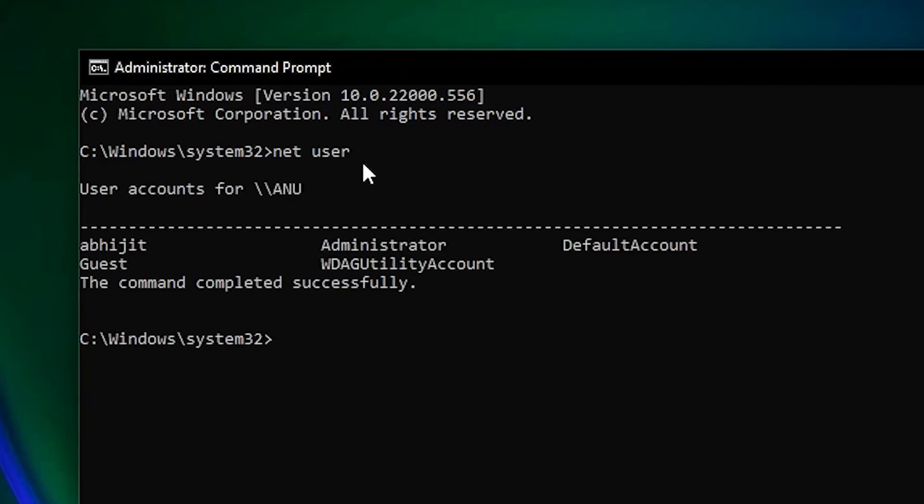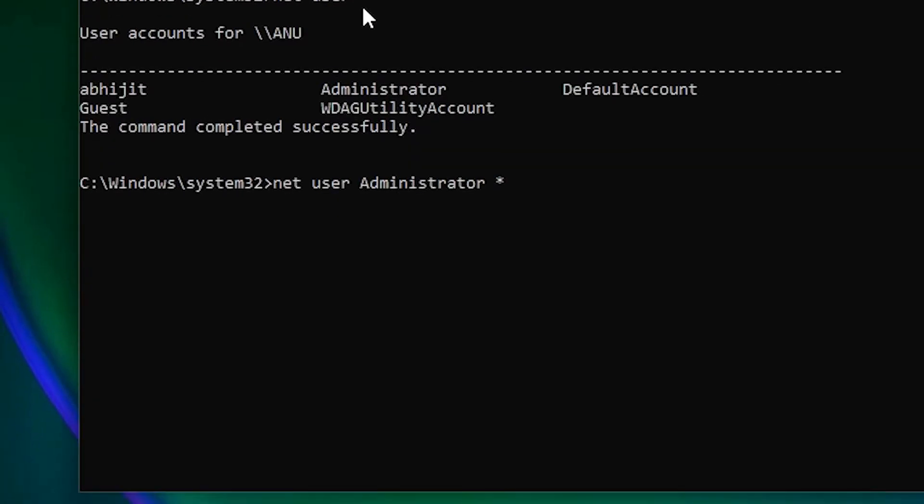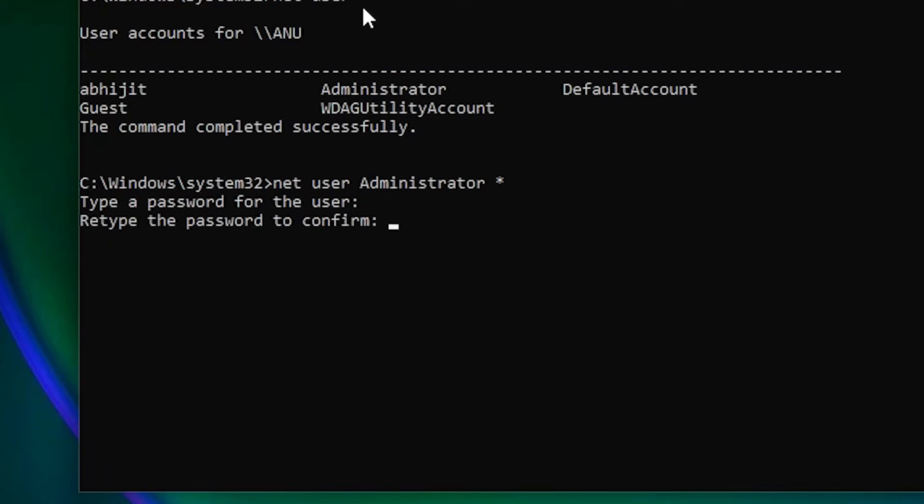Type net user administrator star and hit enter. Now type any password that you want for your administrator account, rewrite that password once again, and hit enter. This time there is no error.